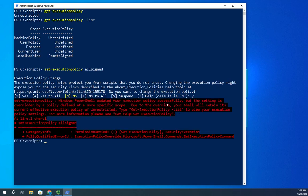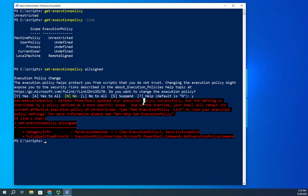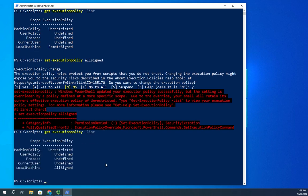So what we'll do is we'll do a set-execution-policy and I want to set my policy to all-signed. Windows PowerShell updated your execution policy successfully, but the setting is overridden by the machine policy. So now if I do a get-execution-policy -list, you'll see that I did change it, it's just telling me that you're overridden by this. If you don't have that override, that's how you change your execution policy, but what are my options for execution policies and which one should I use?